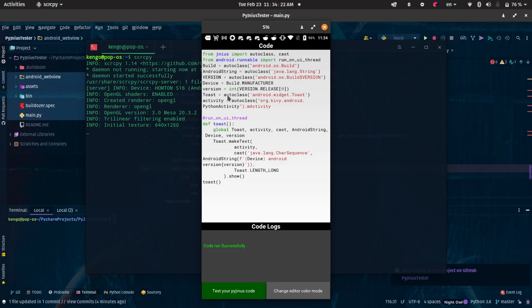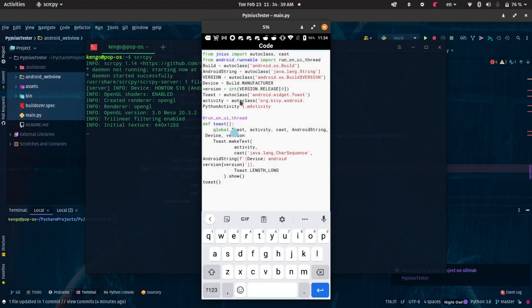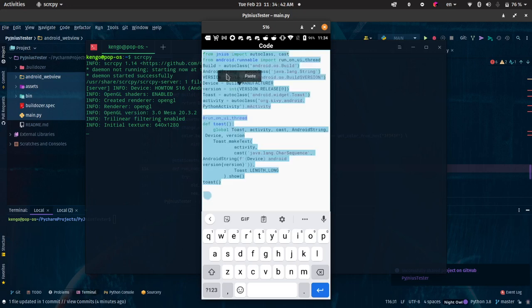Now there's something very important I'd like to show you. When you declare a variable up here and you import something too, and you want to use it inside a function, always use global. If you don't use global you're going to have errors. Let me clear this out and create a simple script.